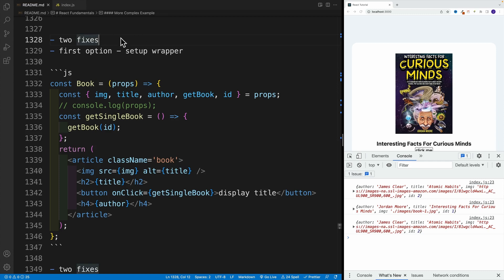Okay, so we have a tiny bug in the code. The first option is to set up a wrapper inside of the child component.